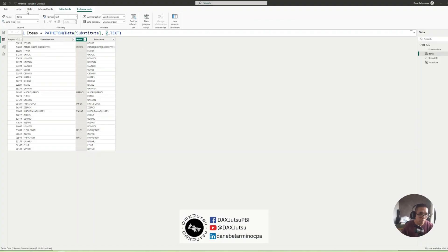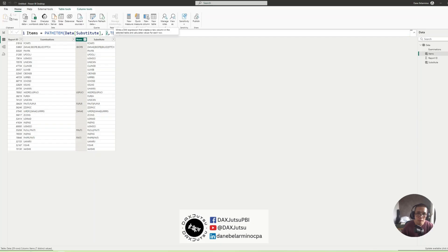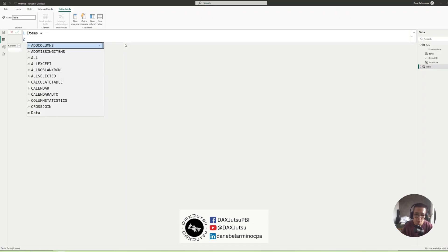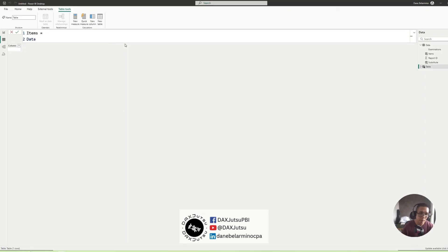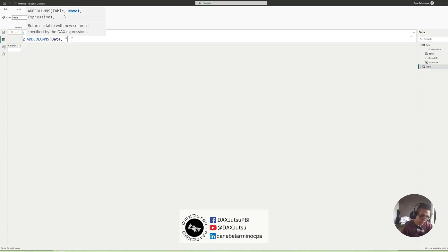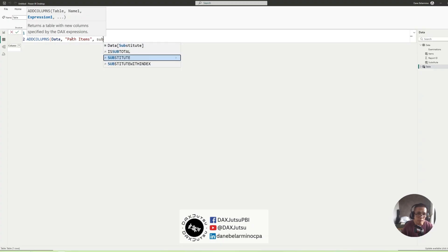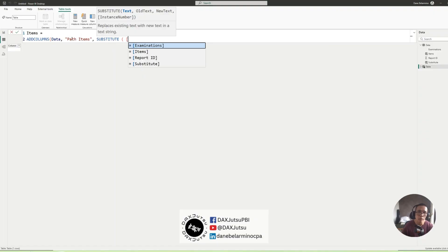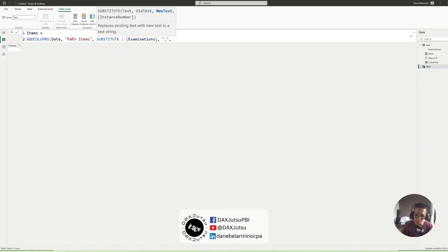So I will be creating a new calculated table which is referencing a data table. So let's name this Items equals Data and we'll be adding a column called PathItems. And Substitute, same formula Substitute. Column is Examinations, we'll be replacing comma with a pipe.